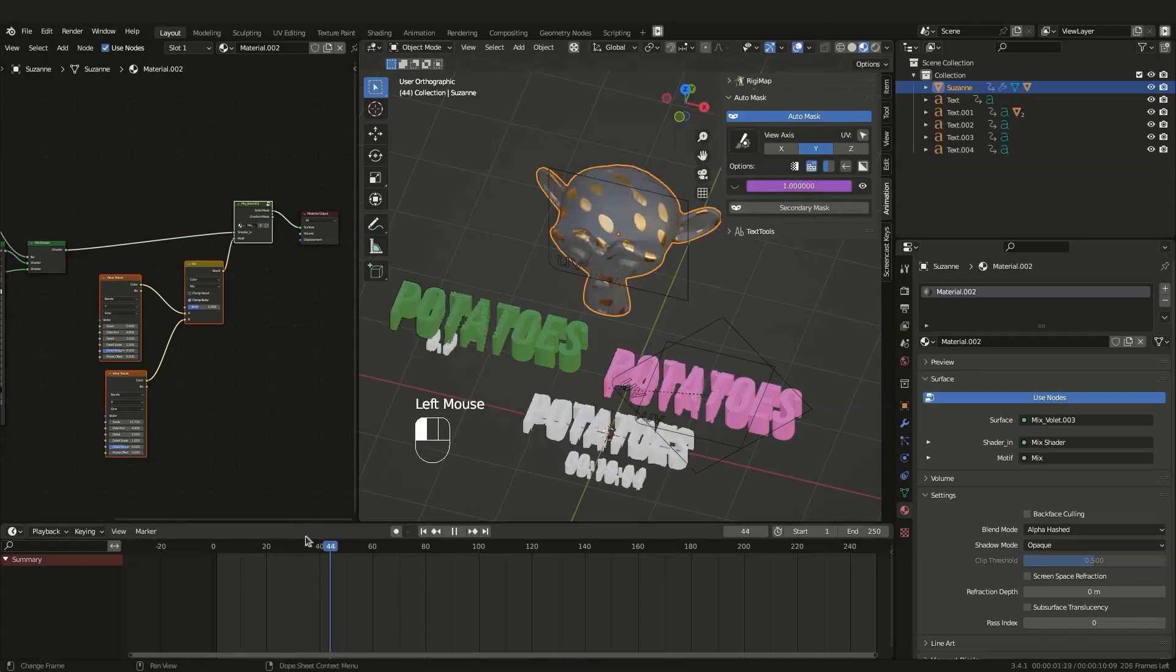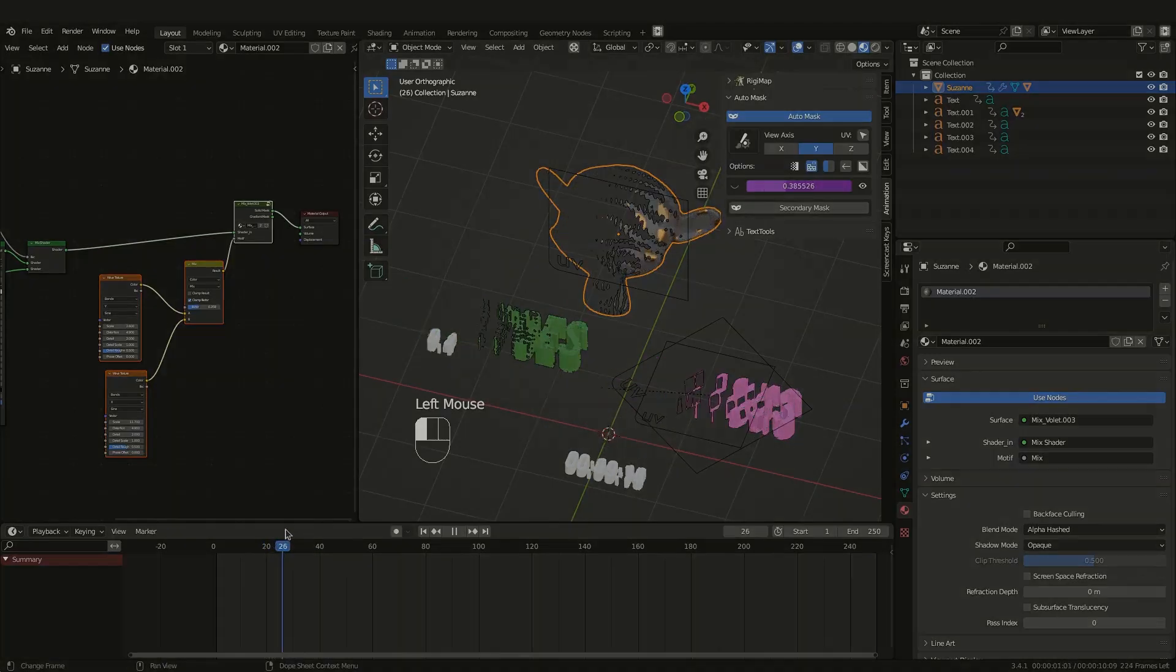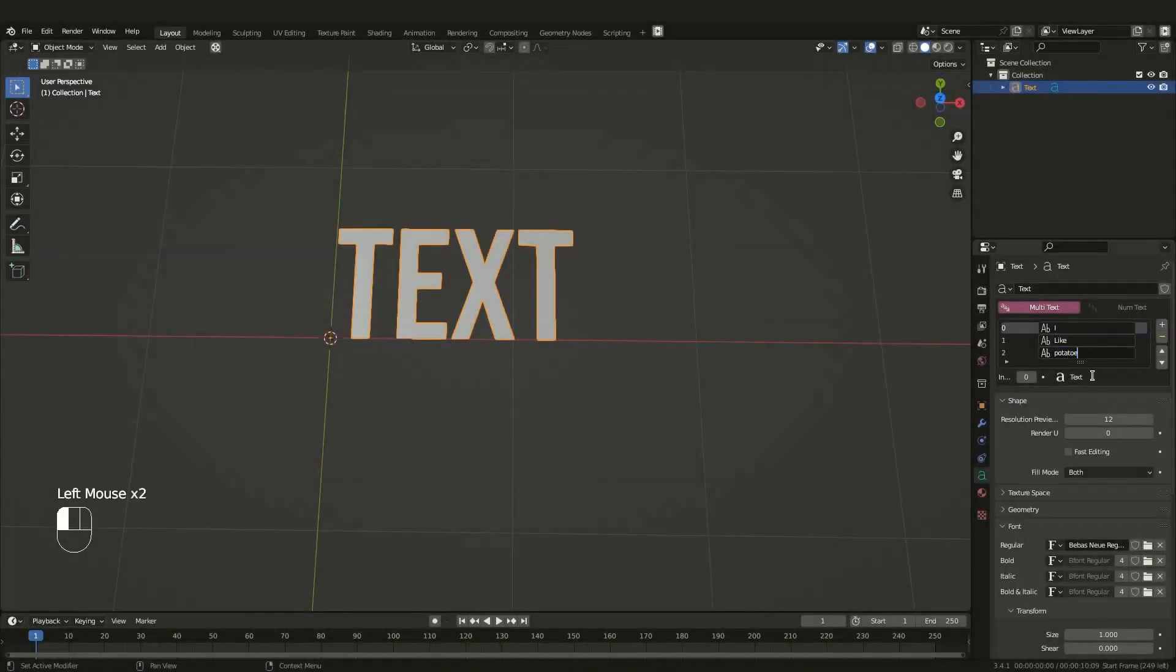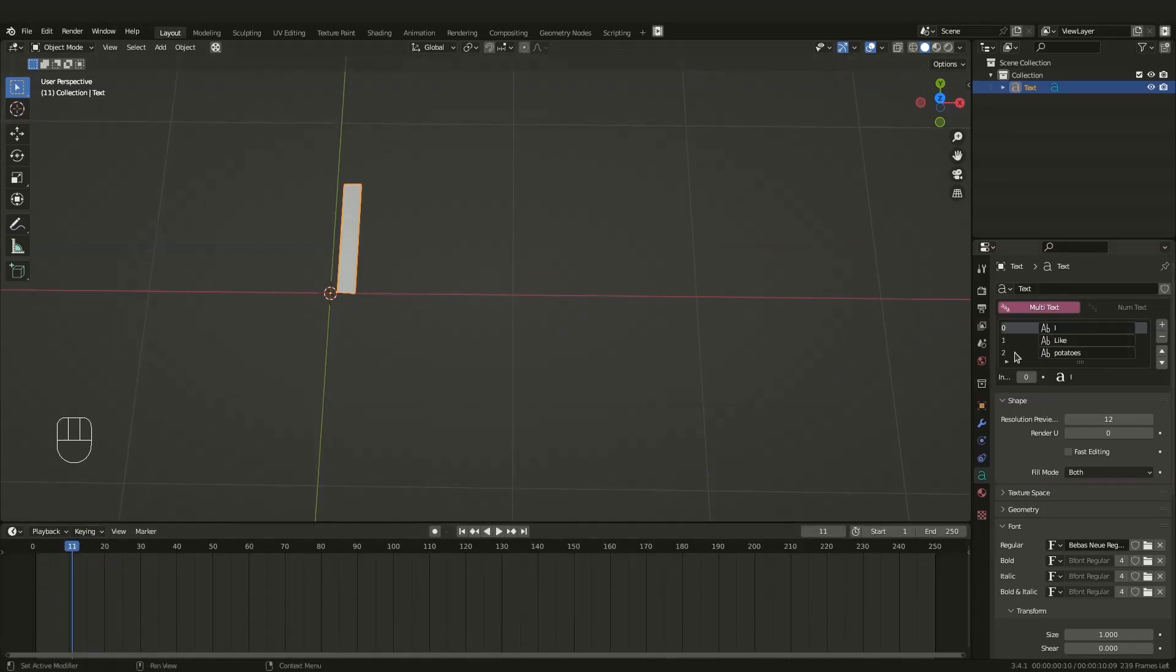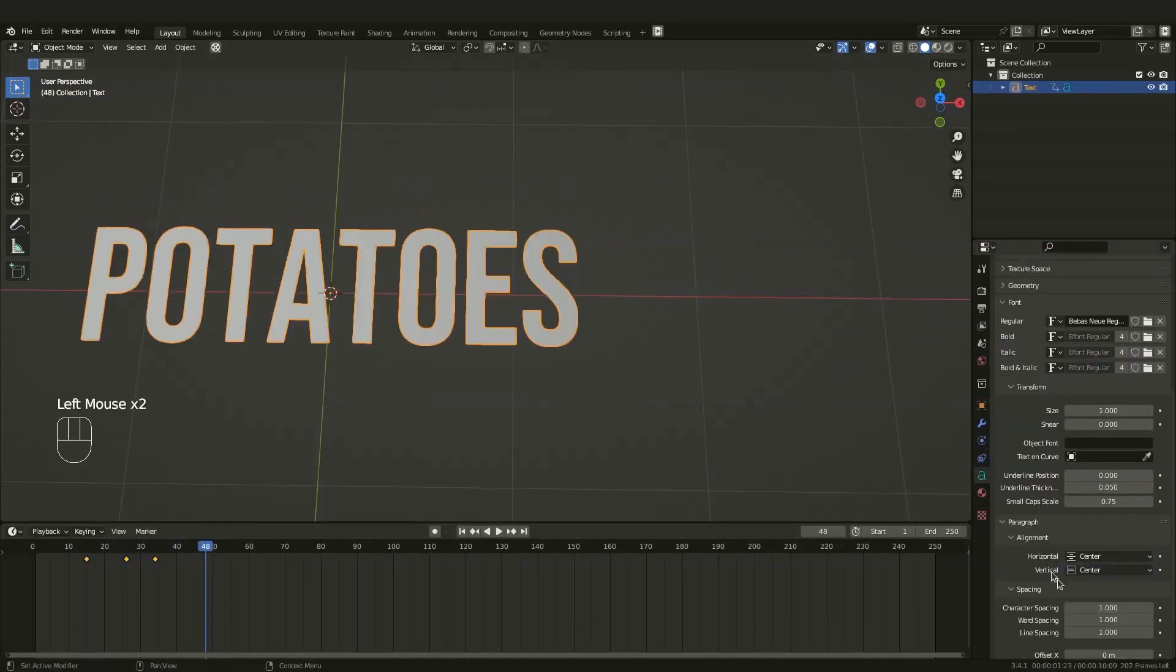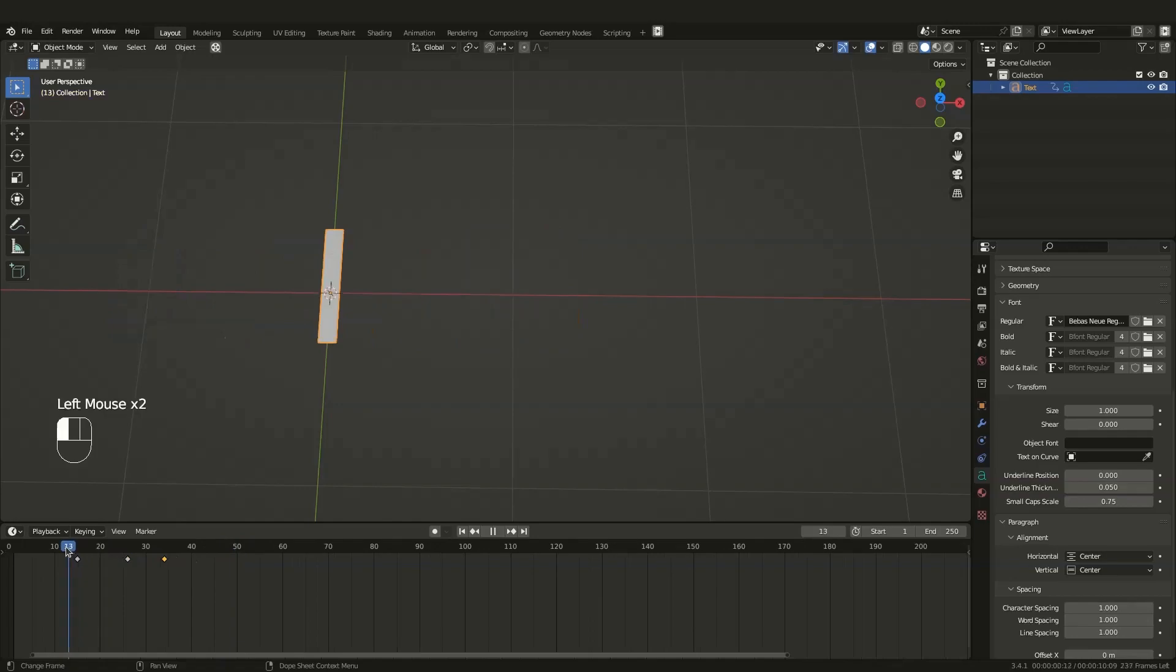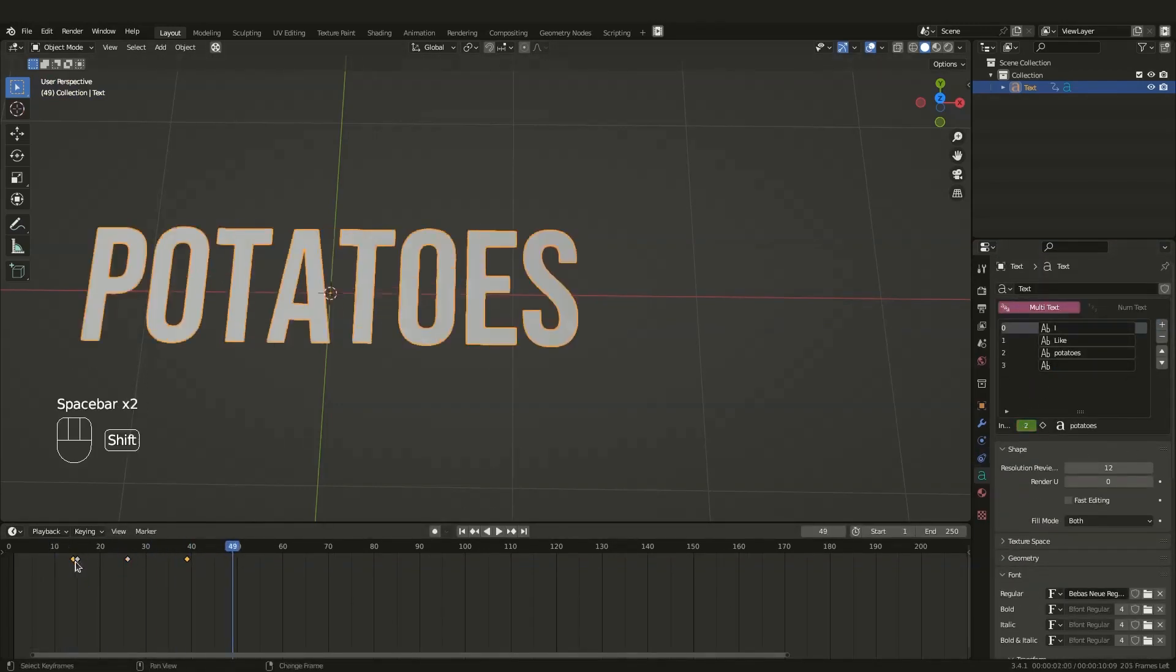And these add-ons are Text Tools and AutoMask. Now, we all know that text animation in Blender sucks, and it basically doesn't even exist where you need to keyframe every animation, even if it is just a simple slide animation.